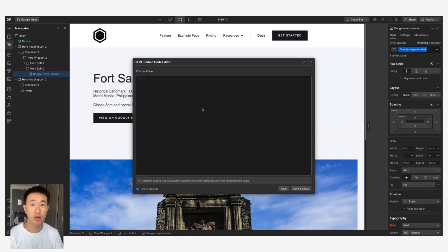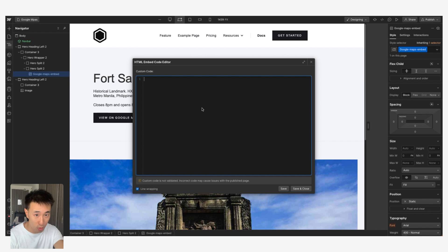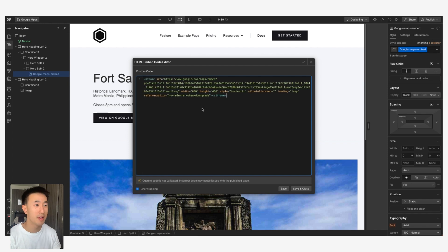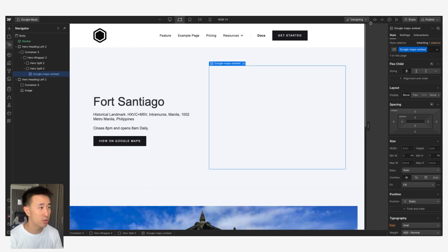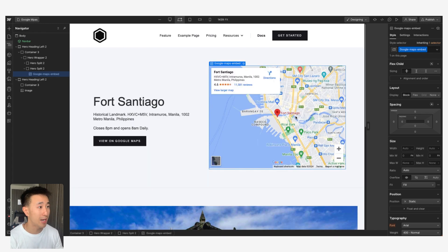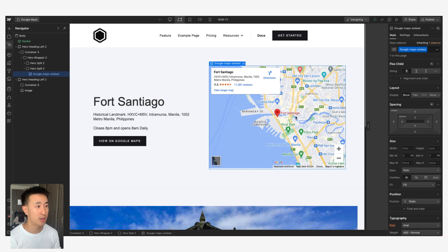We go ahead and just paste our code that we just copied from Google Maps. You can see that's it. We can go ahead and hit Save and Close, and we can actually see everything live and working straight off the canvas.